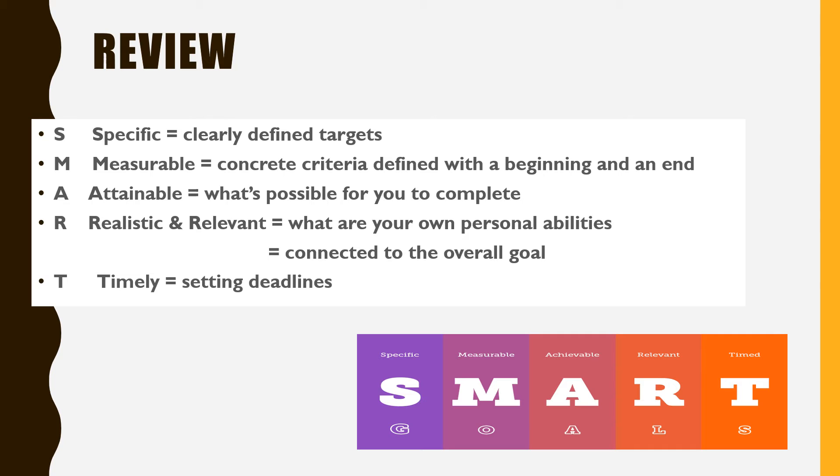T. Timely. Set deadlines for reaching your short-term goals.